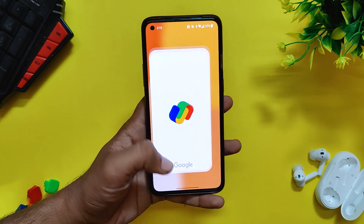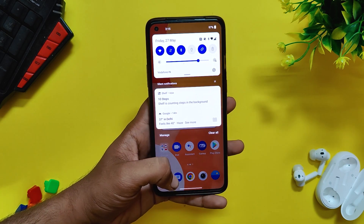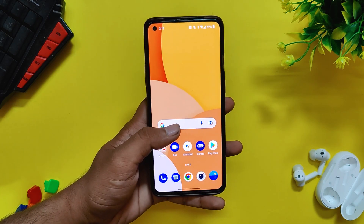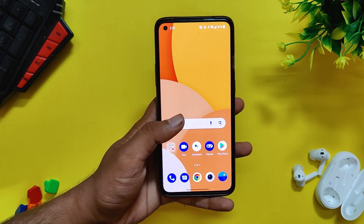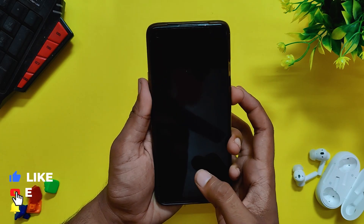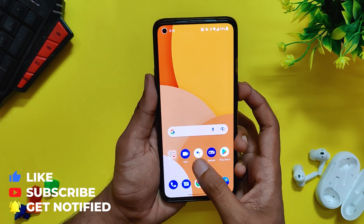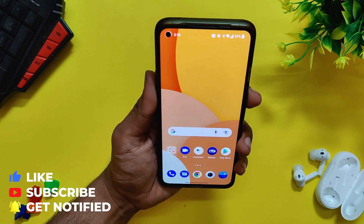Even while pulling the notification shade down, 5 out of 10 times there is a small jitter. And not only on my 8T — the issue is still there on my OnePlus 9 Pro as well. Hopefully OnePlus will fix it soon.